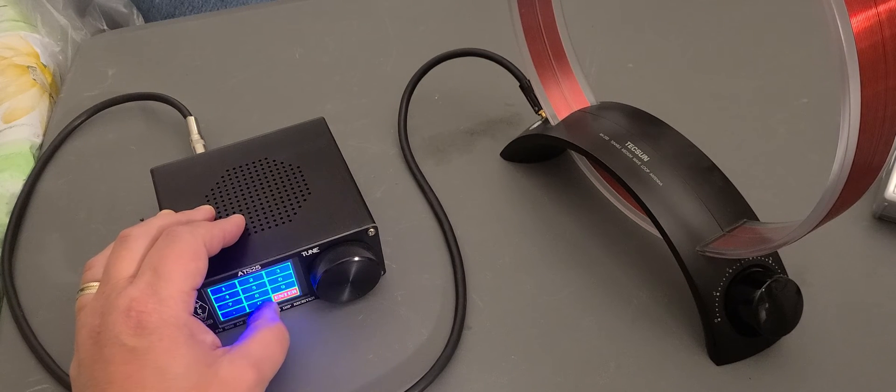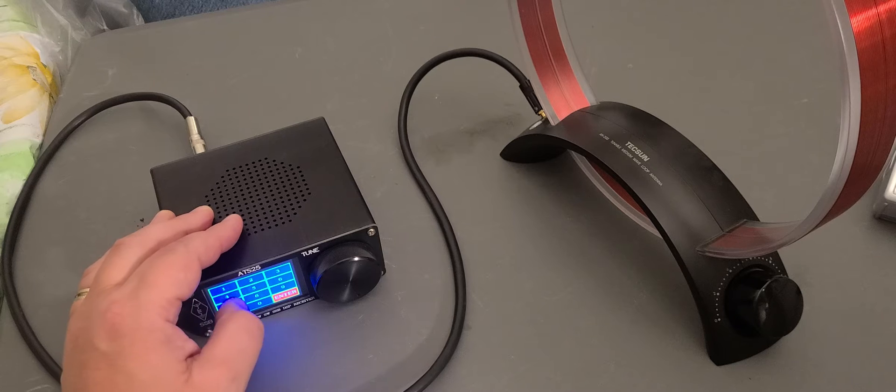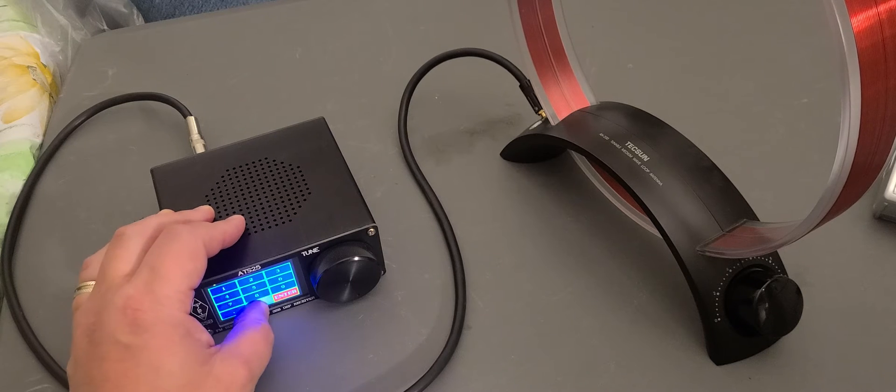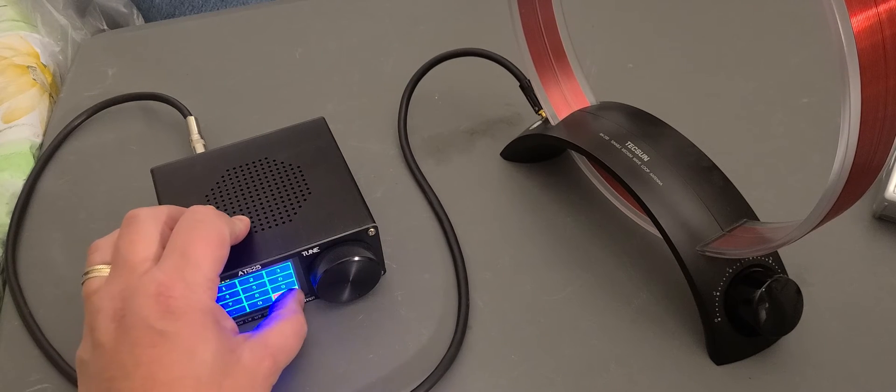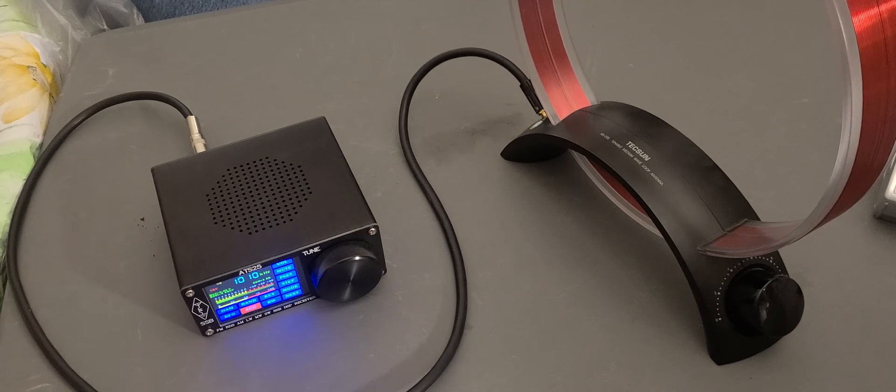So it's kind of fun to play around with that. I'm tuning around the medium wave band, having fun.